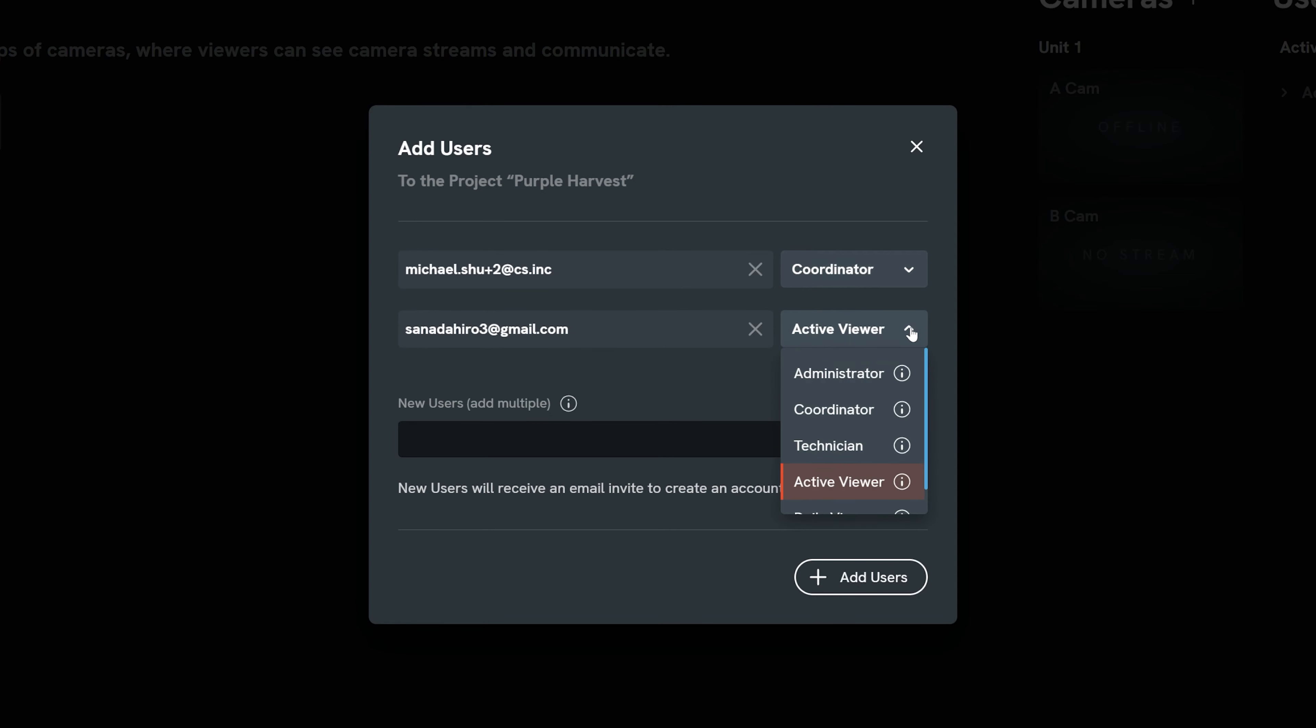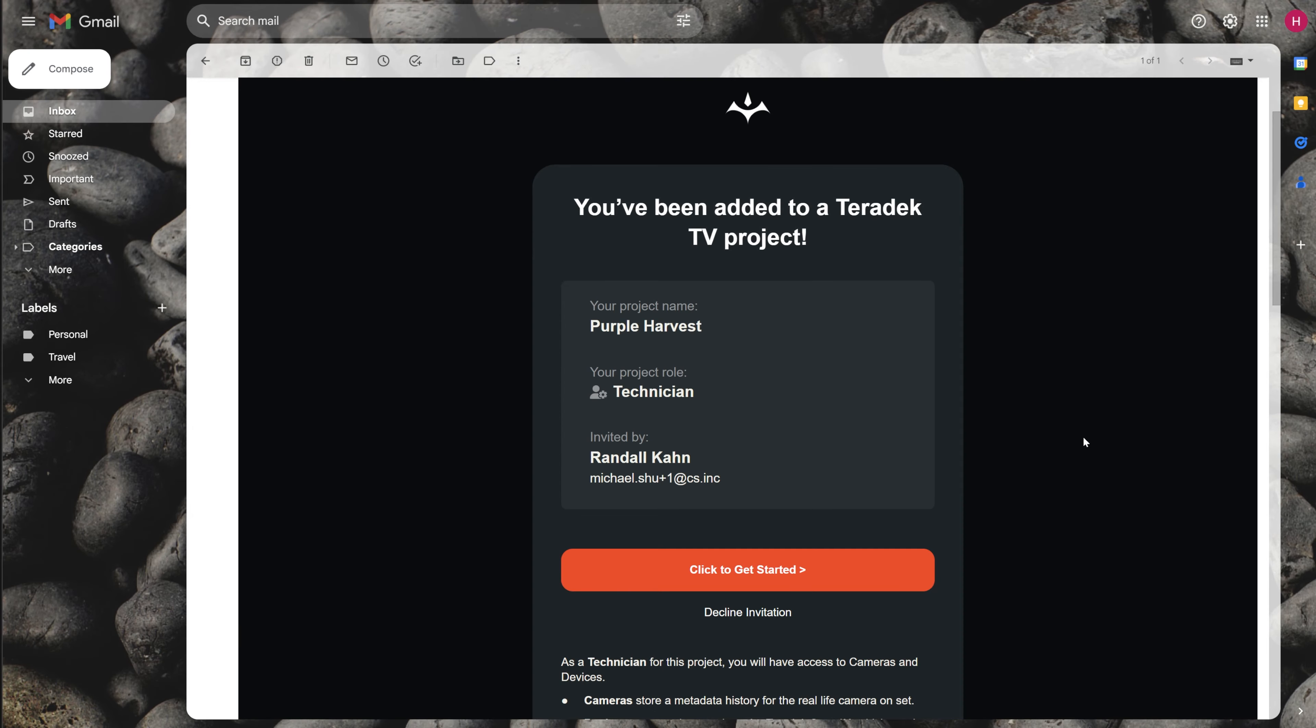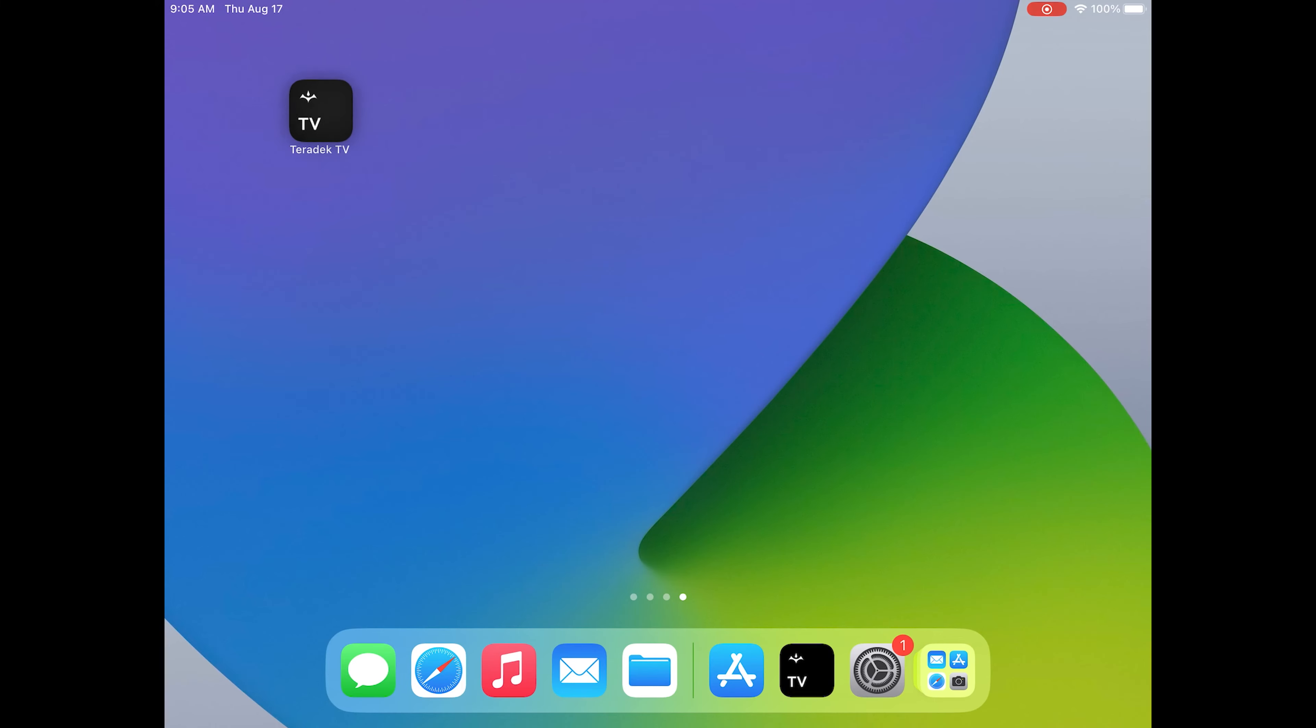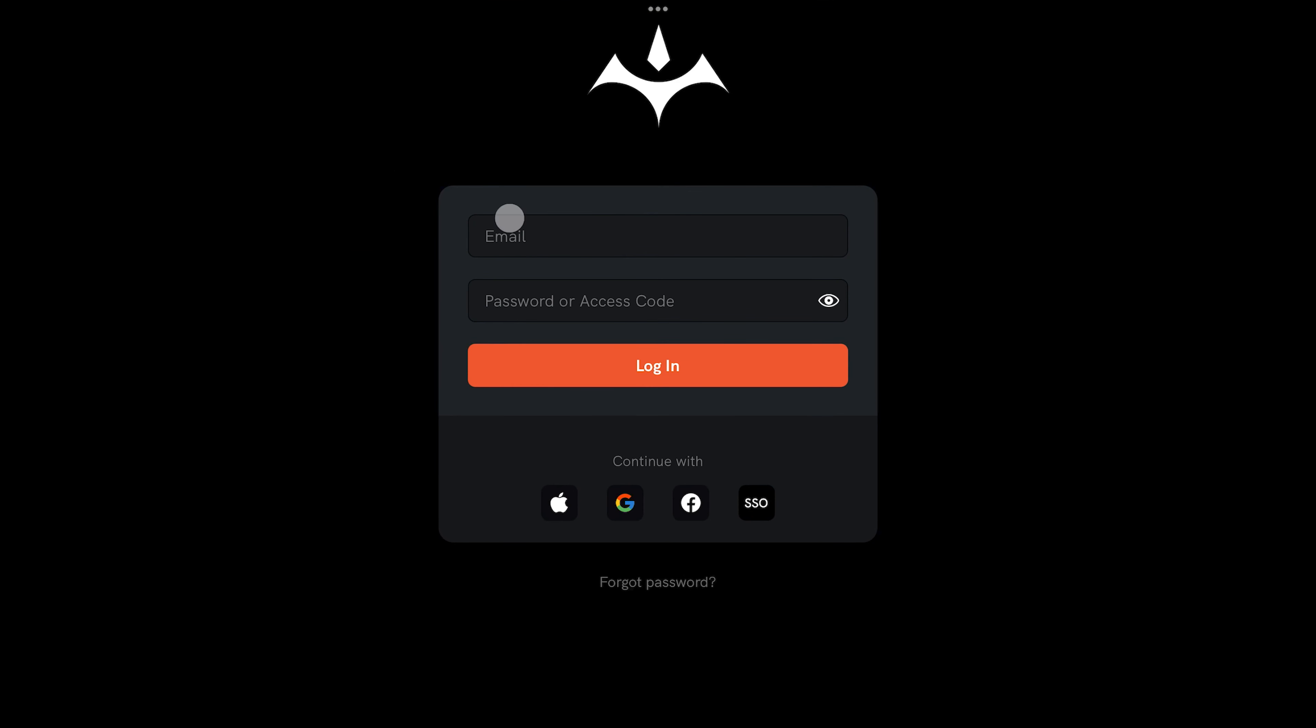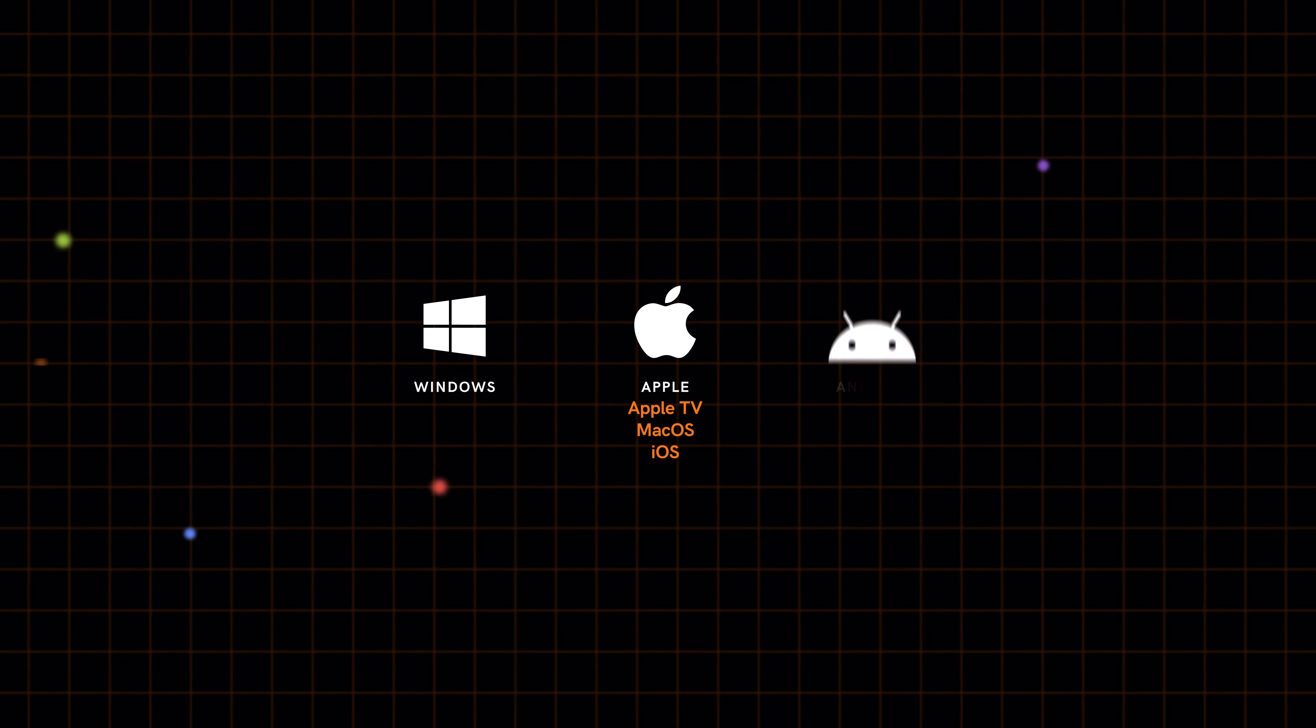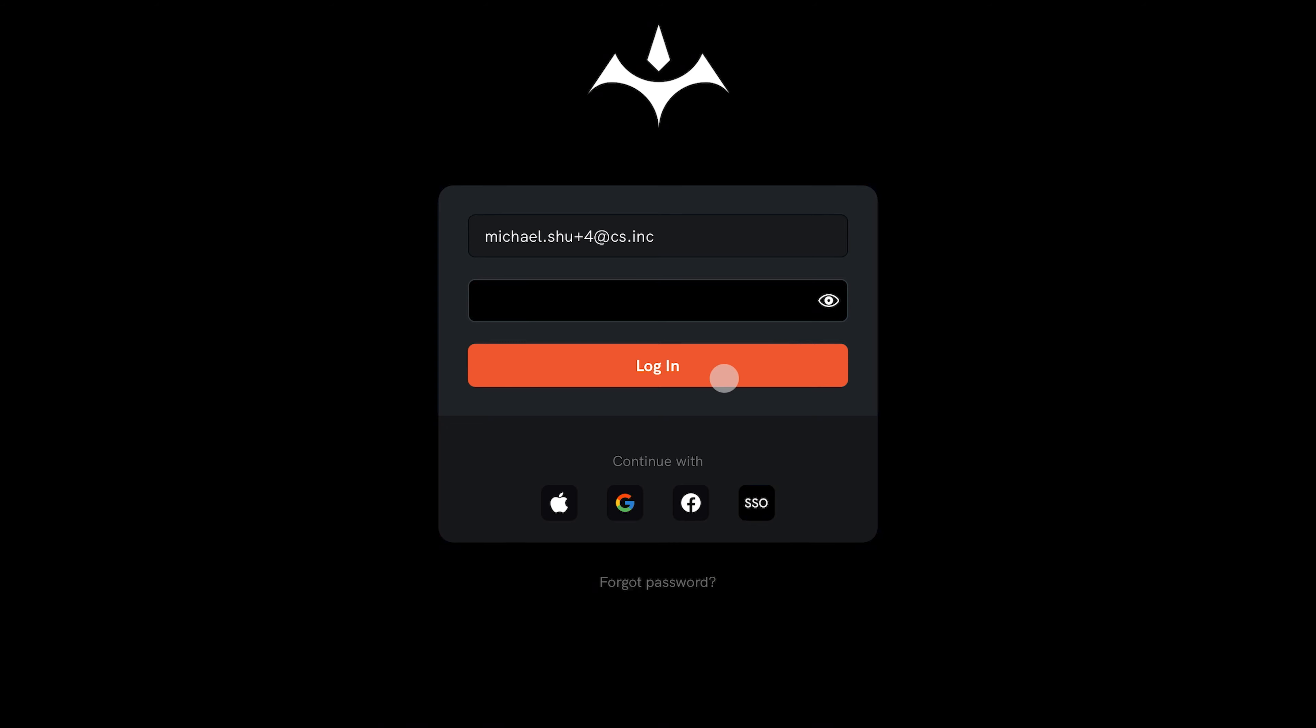After all users and roles are assigned, select add users and invitation emails will be sent to the entered addresses. Invited users can select the email prompt to create an account if they haven't already done so. Once they have an account, they can log into the Teradek TV app, available for Windows, Mac, iOS, and Android, and start viewing camera feeds, recordings, as well as collaborate.